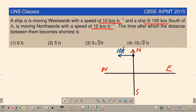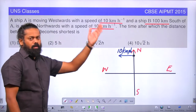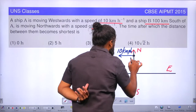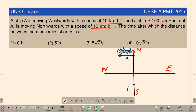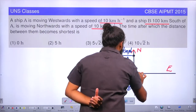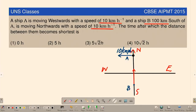Ship A is moving at 10 km per hour. Now, 100 km in the south direction — that means 100 km from this point — is Ship B, somewhere here, which is moving towards the north, northward with a speed of 10 km per hour.